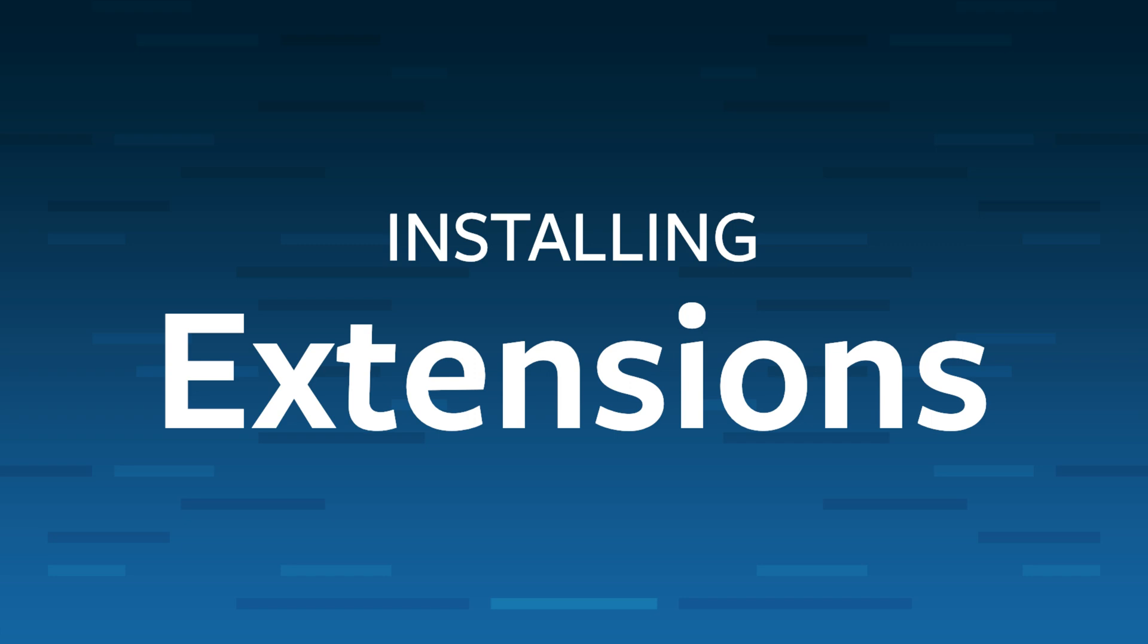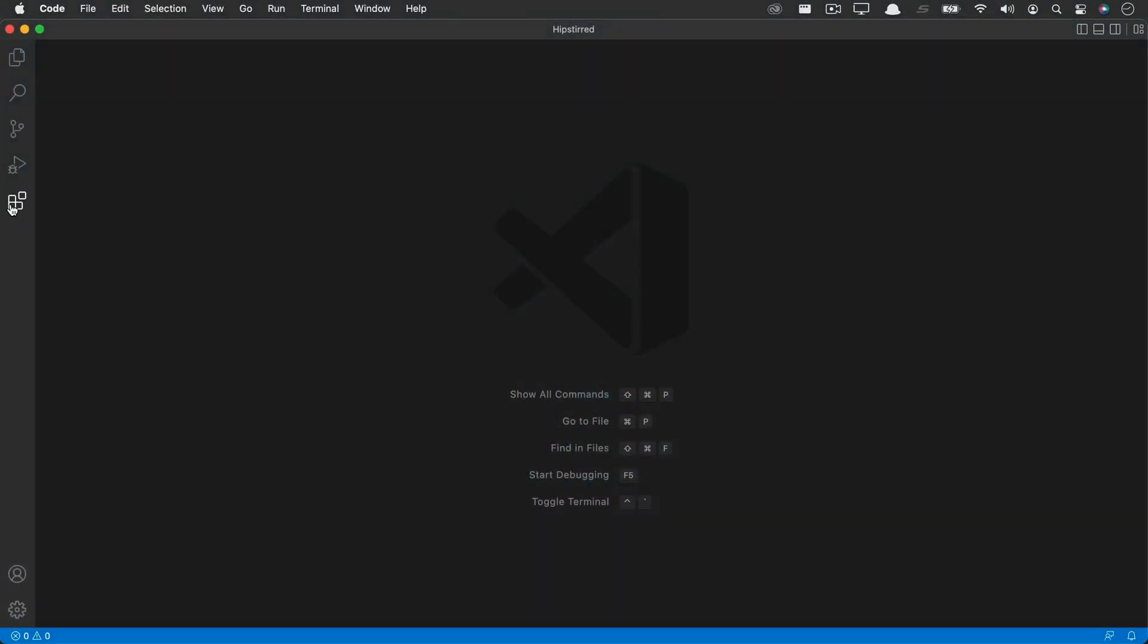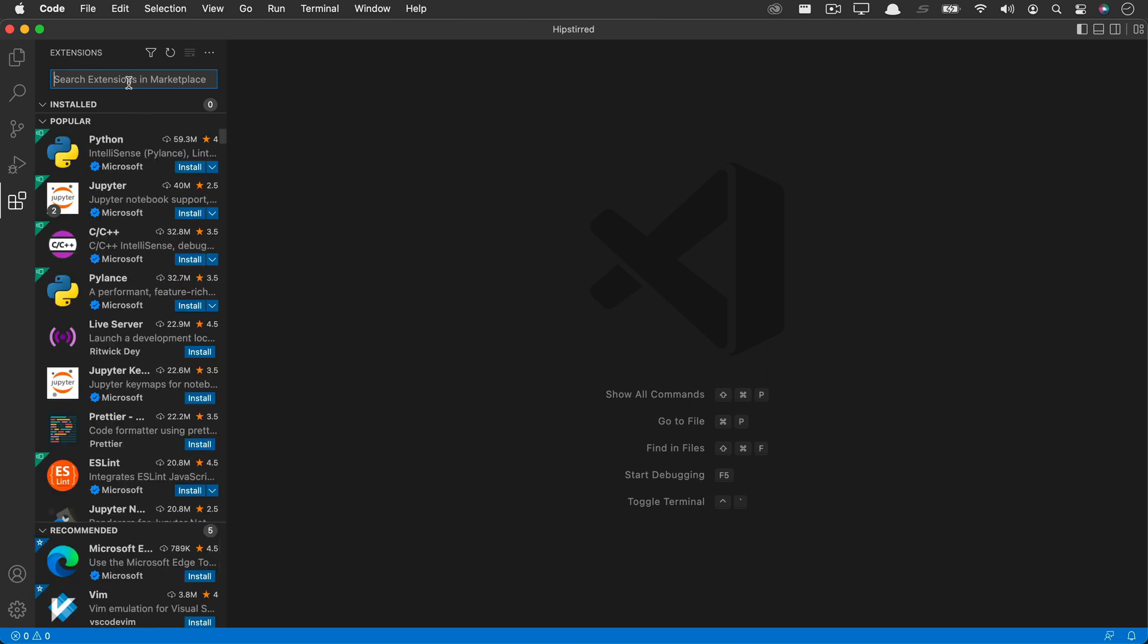Let me show you how to install an extension. Over on the left in the extensions panel, here we can see a bunch of popular extensions, but we can also search for extensions in the marketplace. These are free extensions.